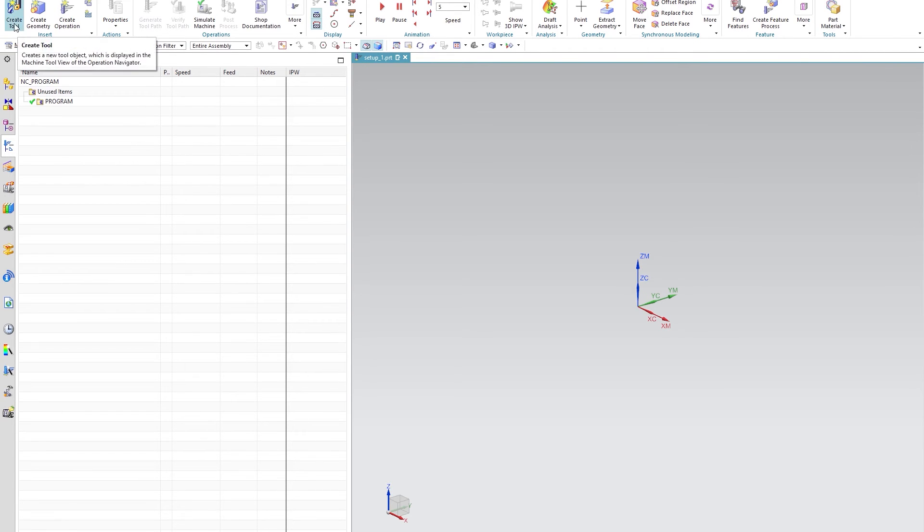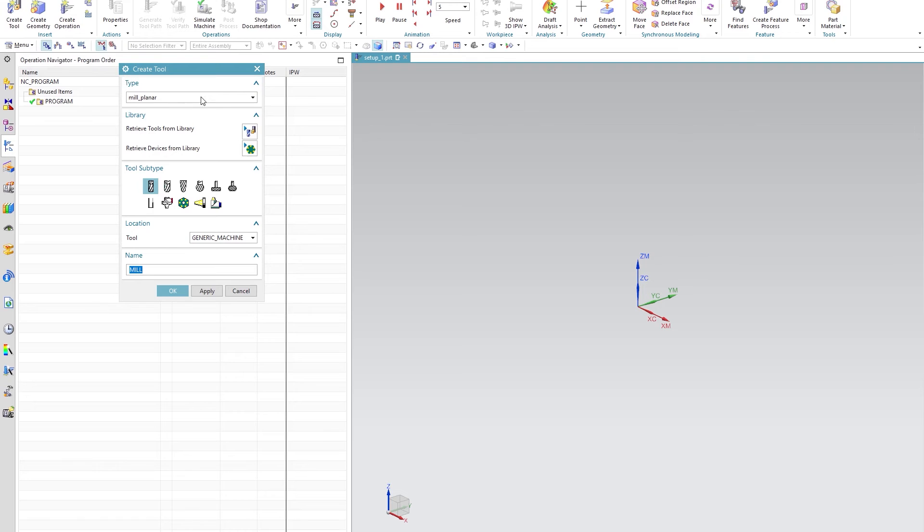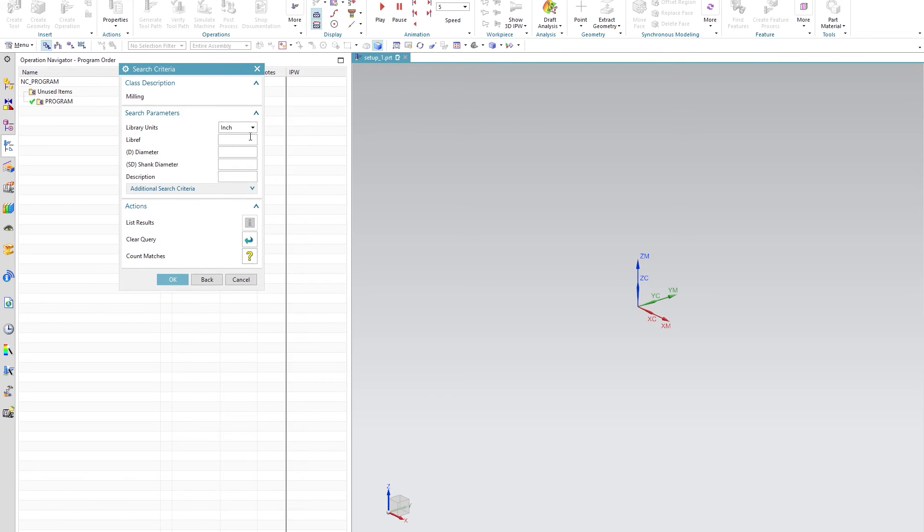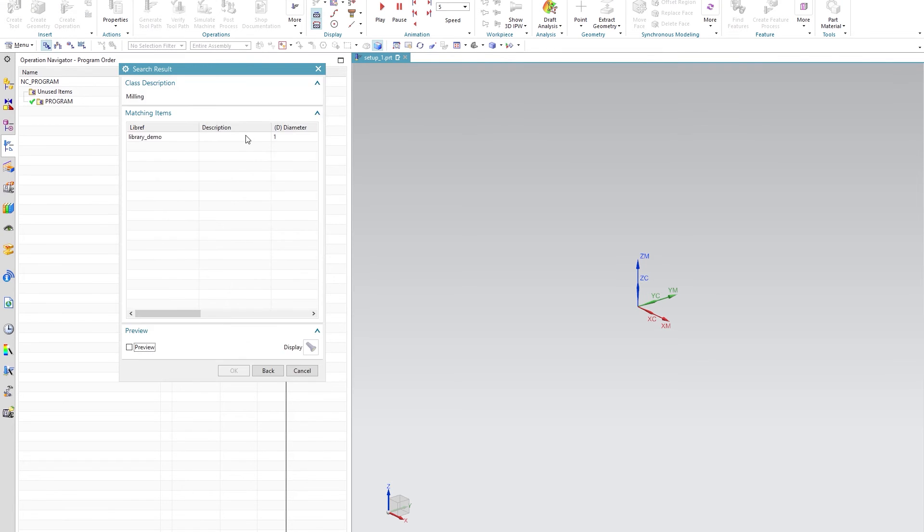So now I can go into create tool, retrieve tool, type in LIB and you'll see that we now have a custom tool.